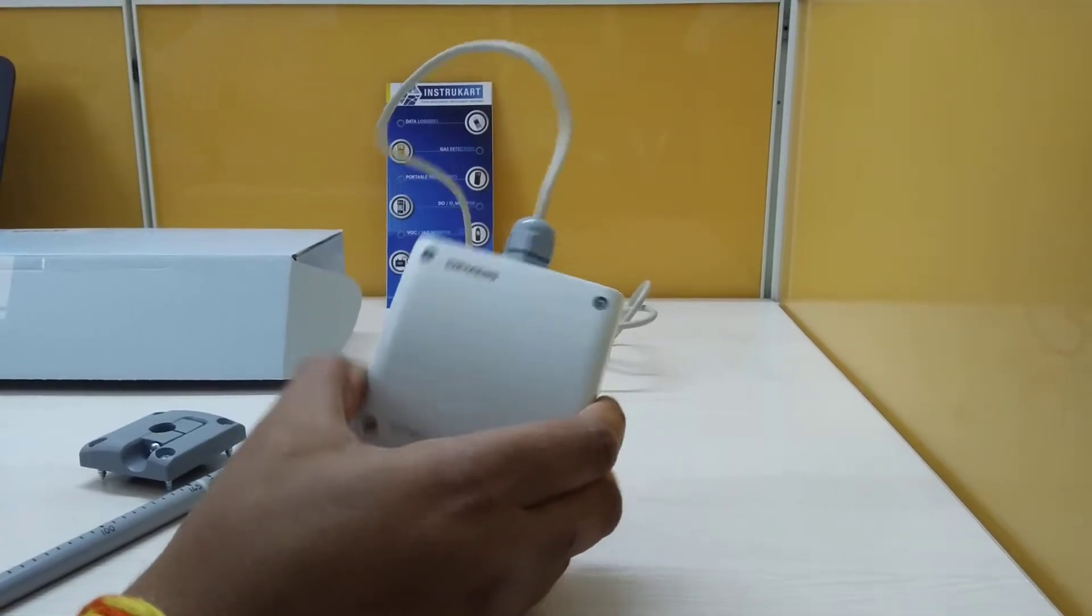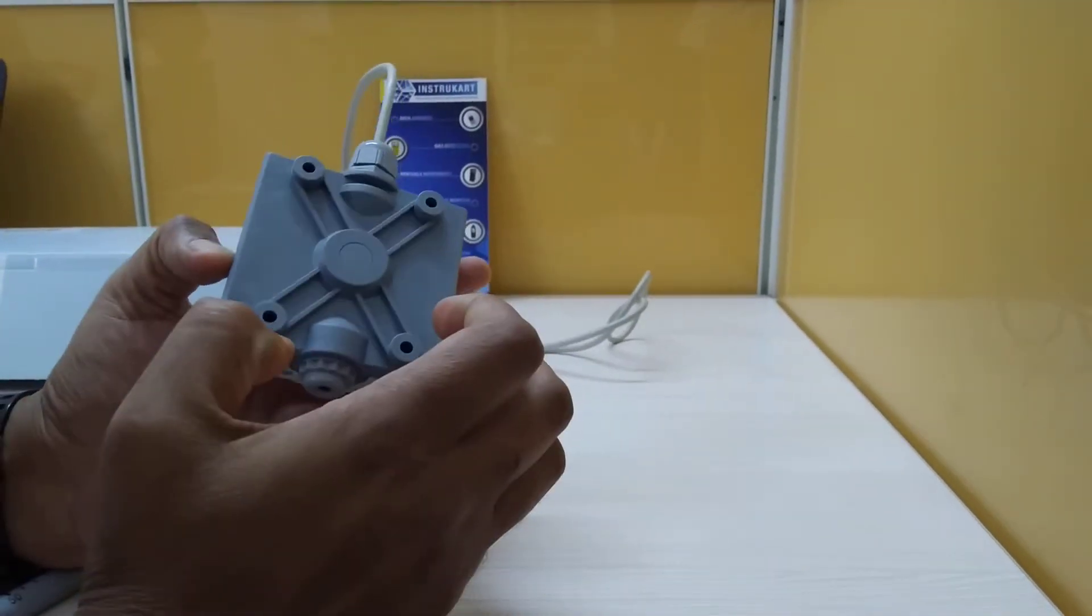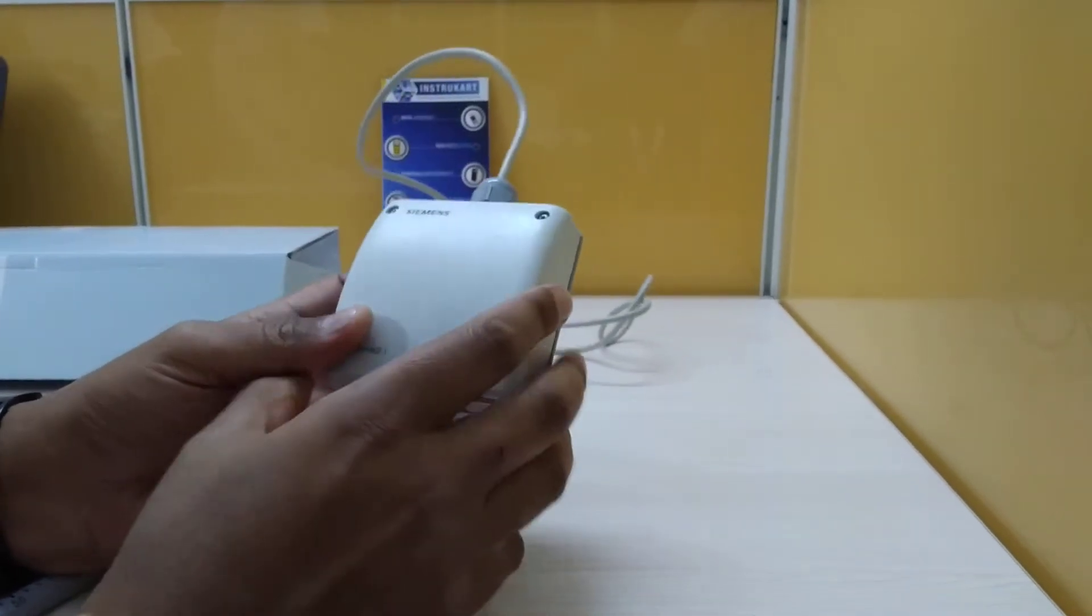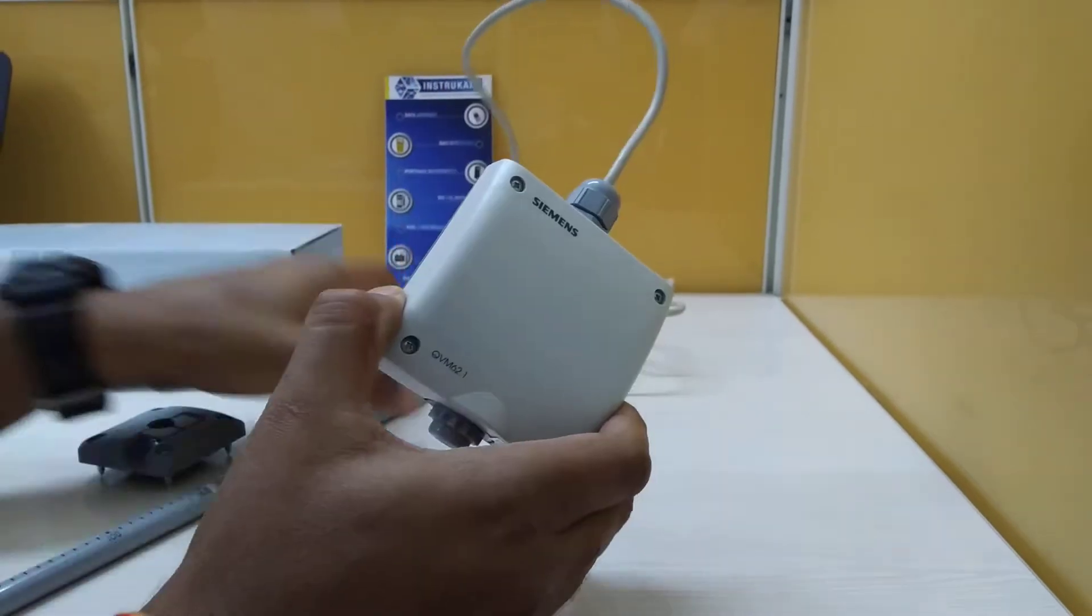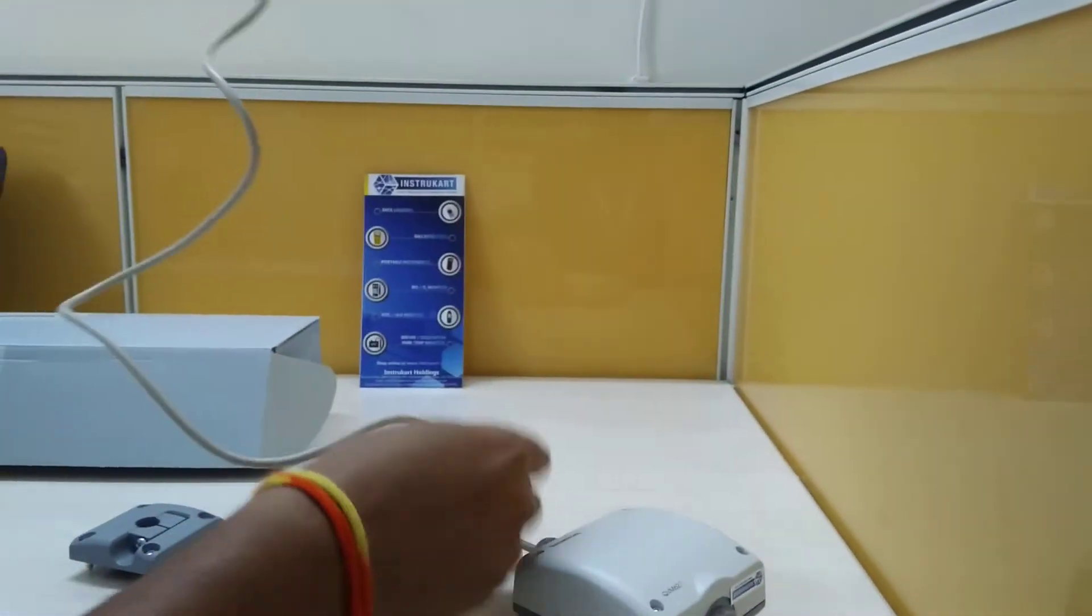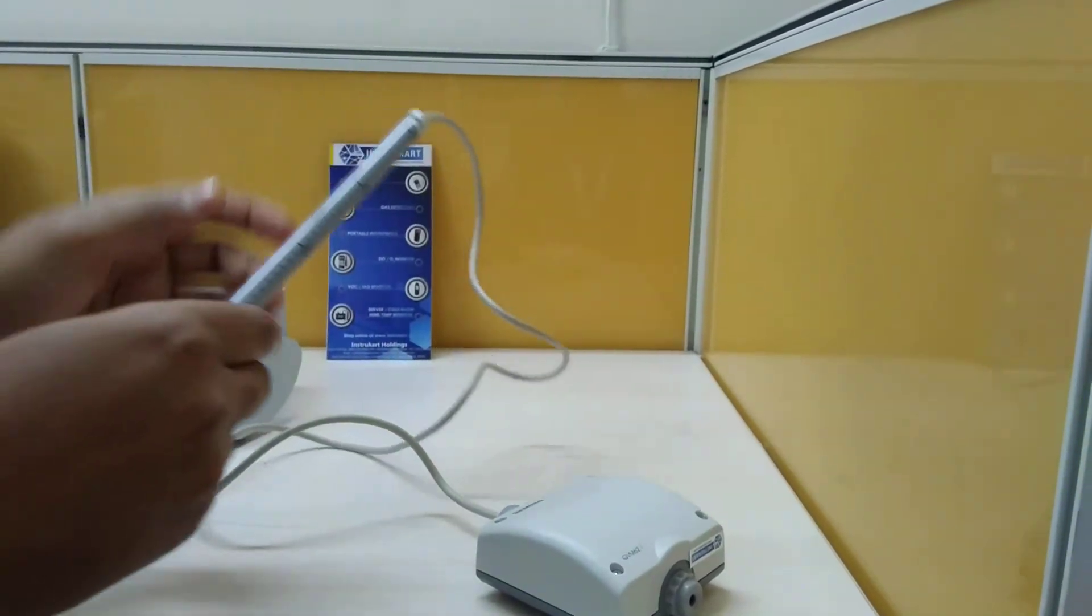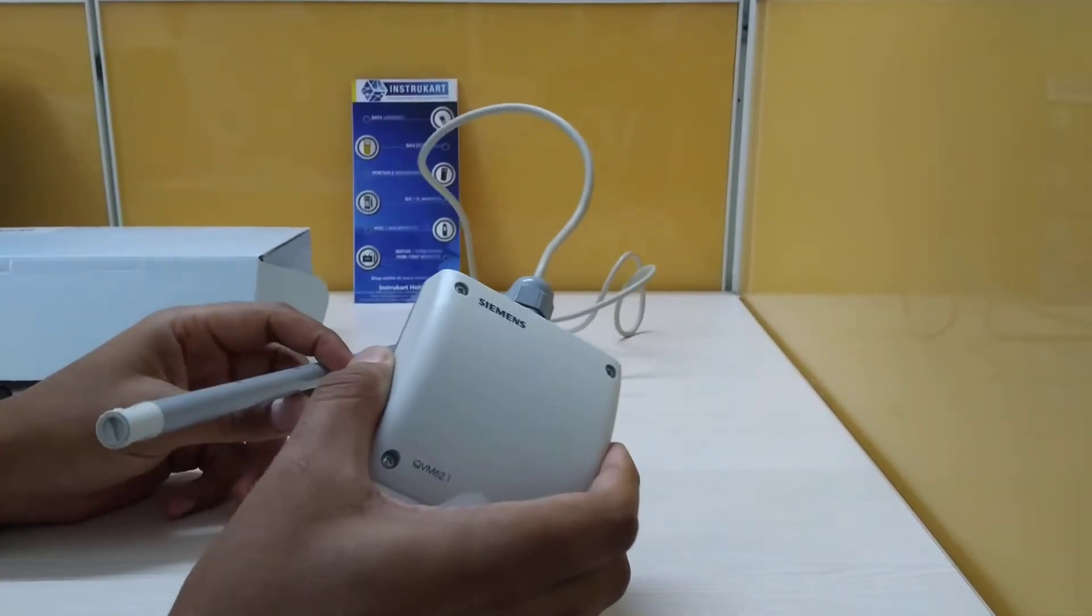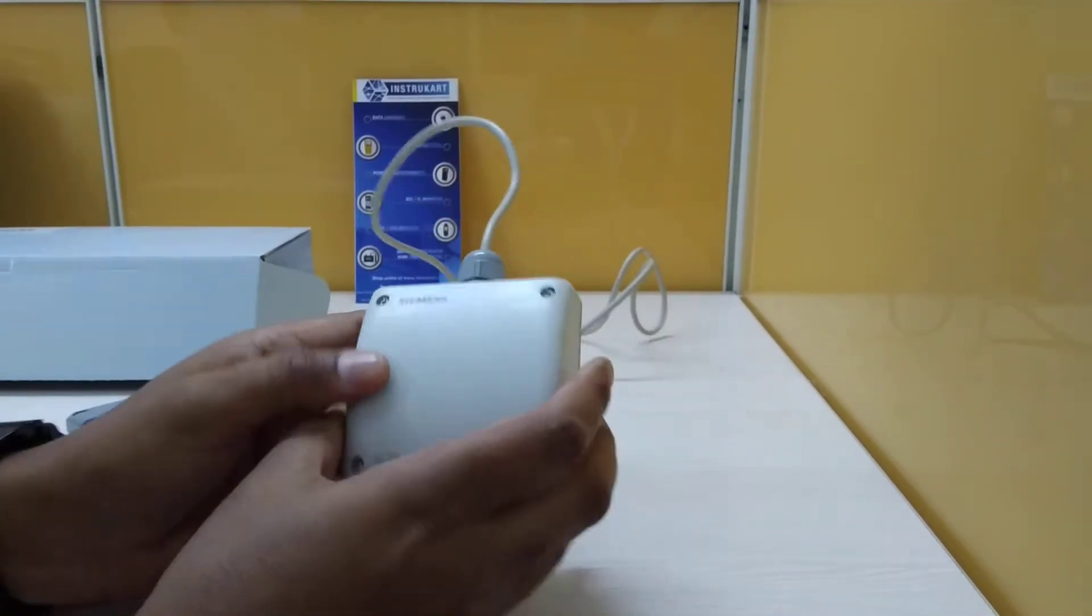The operating condition for this is 23 degrees Fahrenheit to 113 degrees Fahrenheit, and cable length which you can see is around one meter. The power consumption is less than 5 volts and the frequency is 50 to 60 Hertz.